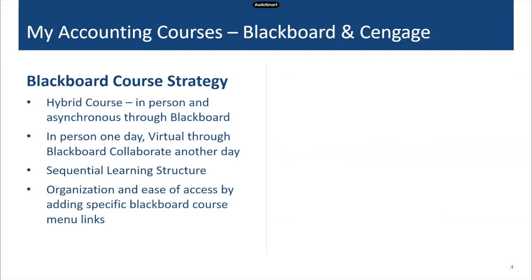A hybrid course at Davenport University means we meet in person and also meet virtually through Blackboard. There's an in-person component, an asynchronous component, and a virtual component — we meet twice a week over a 15-week semester. Once a week in person, and then the second meeting that week we meet virtually live through Blackboard Collaborate. That hybrid format is where I'll focus my presentation today — how I engage students and use analytics.